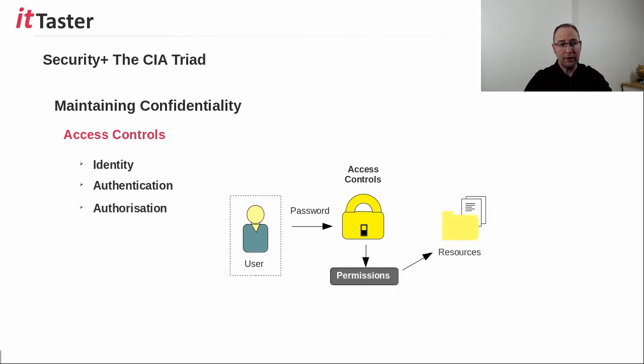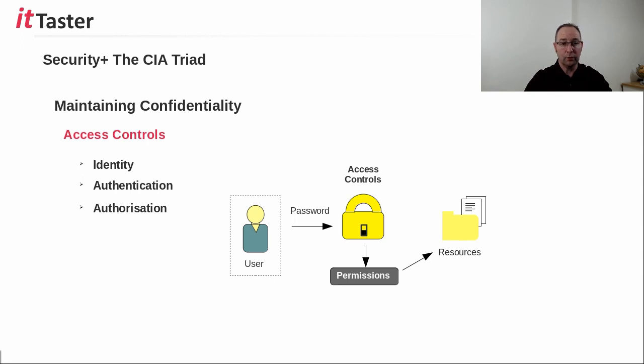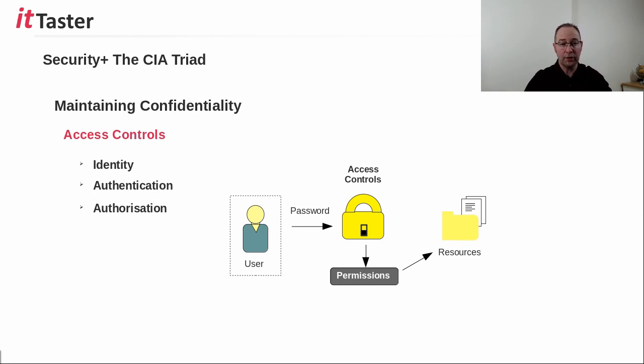Once authenticated, the user is then authorized and assigned permissions or rights to access resources such as data. Now some access control systems also include auditing of successful and failed authentication attempts.